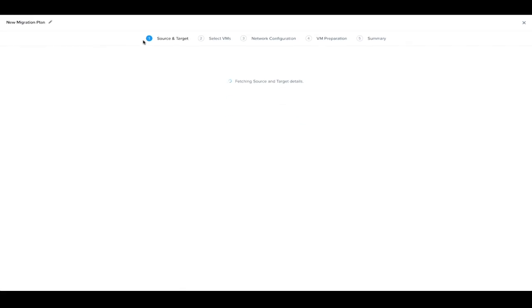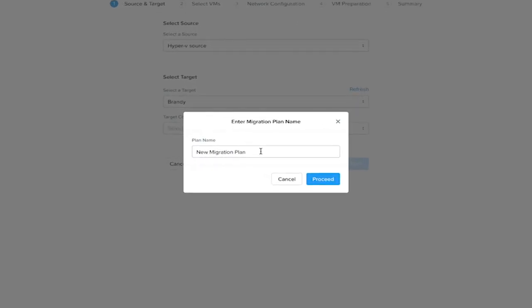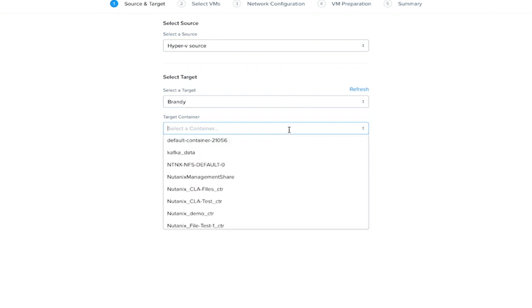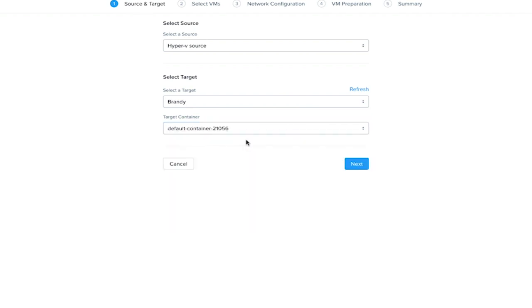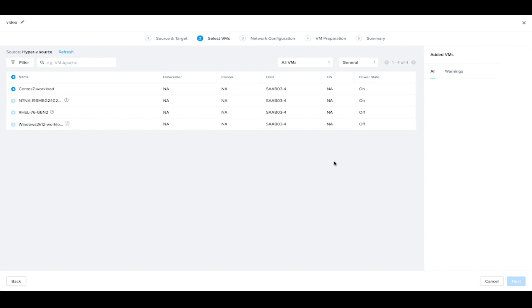We'll get started with the migration plan. We'll give it a name, and if you had multiple sources, you could select them. We just have one source, one target, so they're pre-populated. We'll pick our target container that it will be replicated to and advance to the next step.